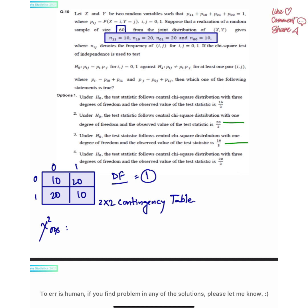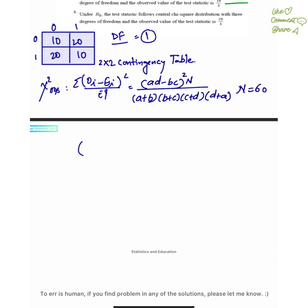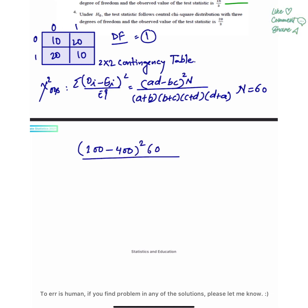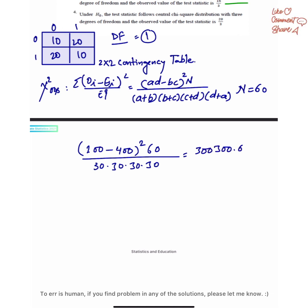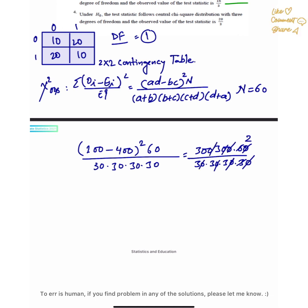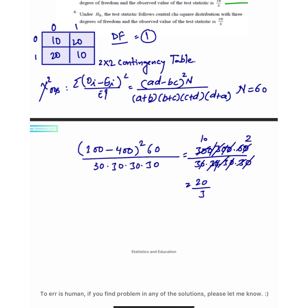We will find the chi-square statistic. There are two ways: either find the summation of the difference between observed and expected values divided by expected values, or simply apply the formula directly. Applying the formula, the value I get is 20 by 3, so the correct option is 2.